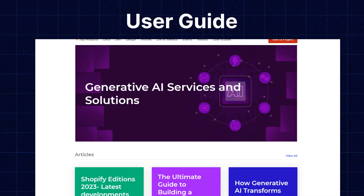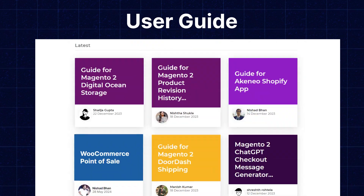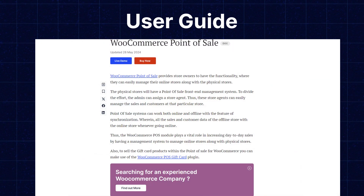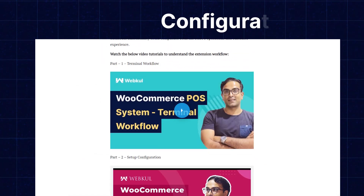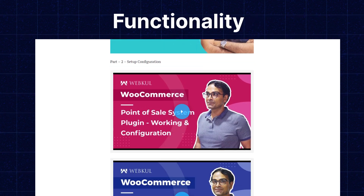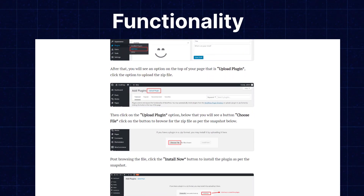We also have the user guide for the same in our blog section, from where you can check the features and configurations to get to know the functionality of the extensions as well.